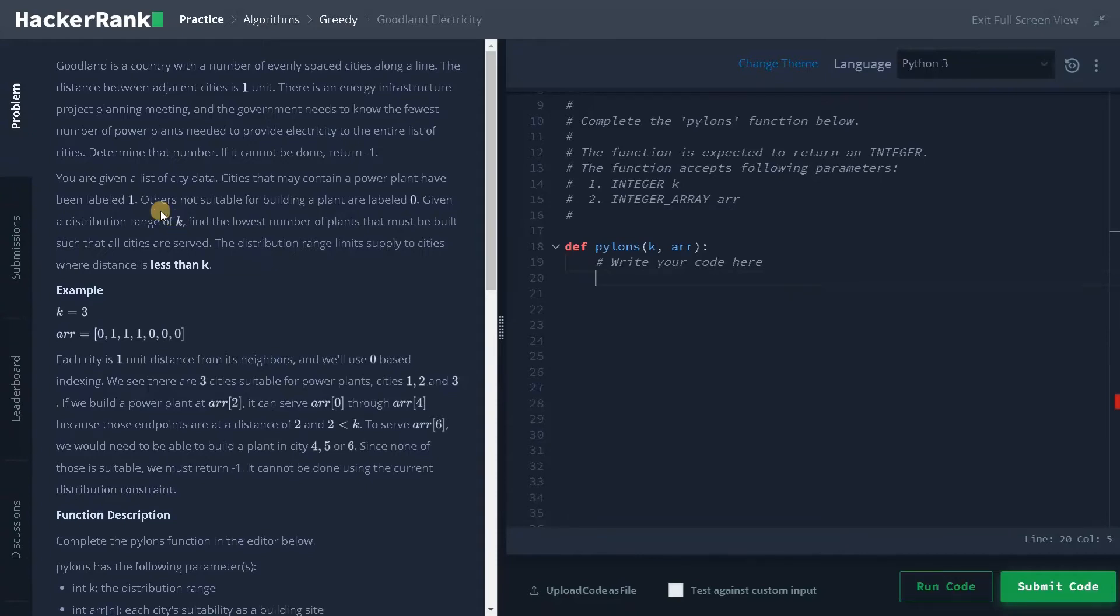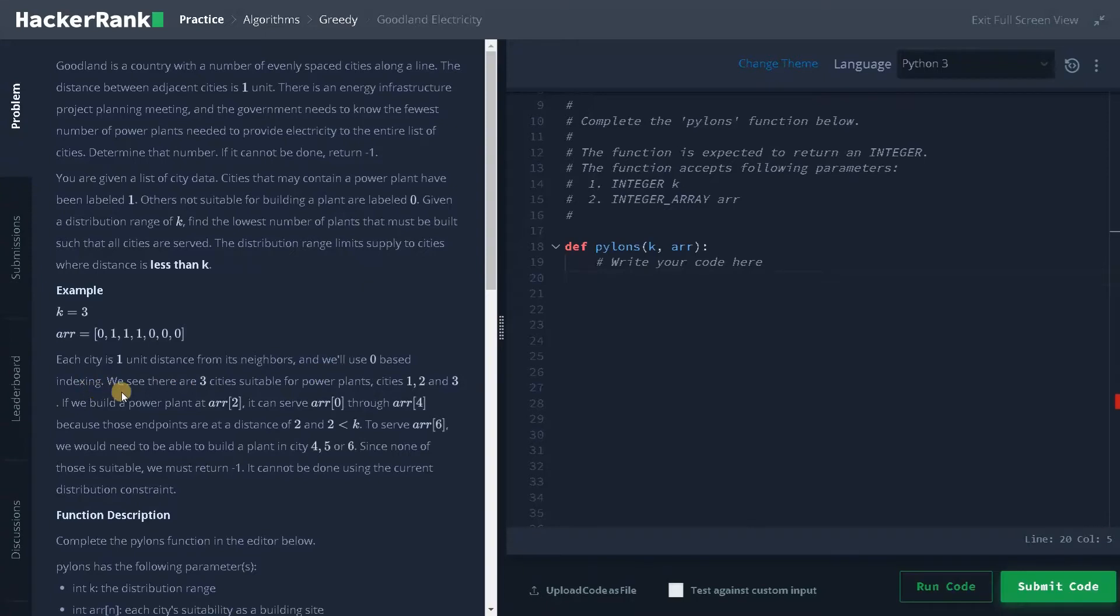So here we have an example. So k is three. Each city is one unit distance from its neighbors and we will use zero based indexing. We will see that there are three cities suitable for power plants, at indices one, two and three.